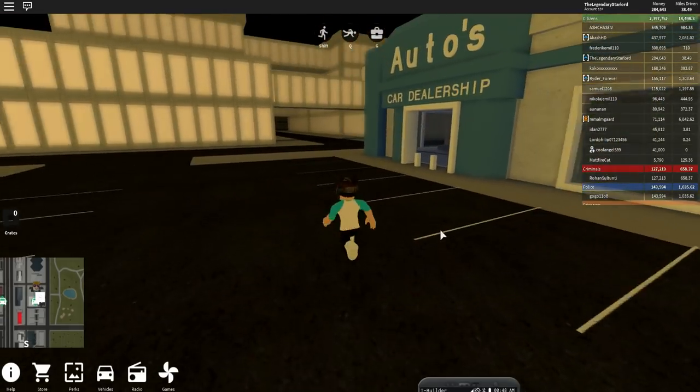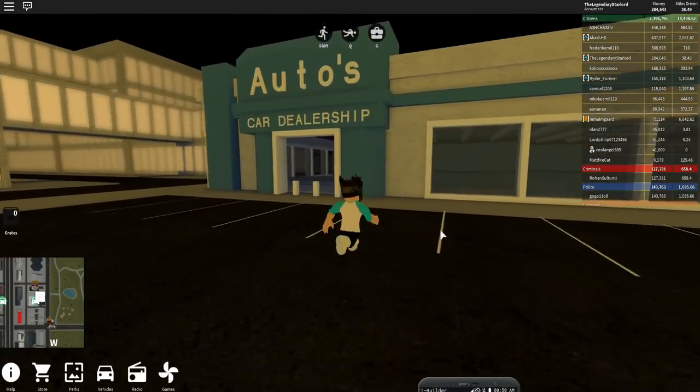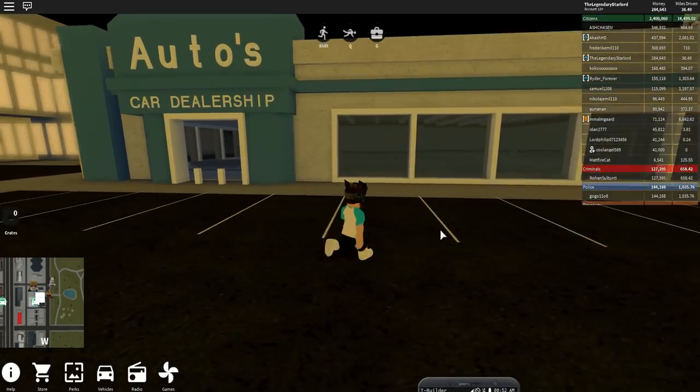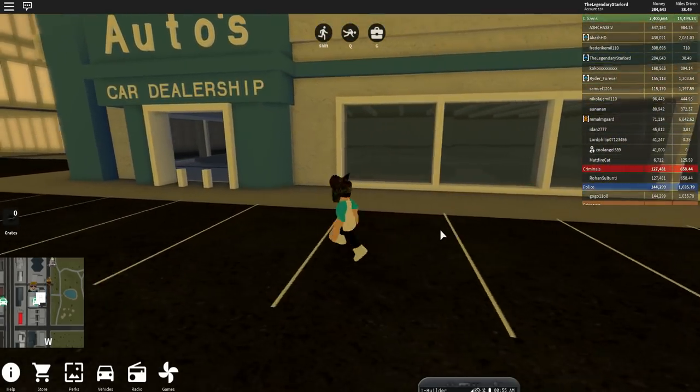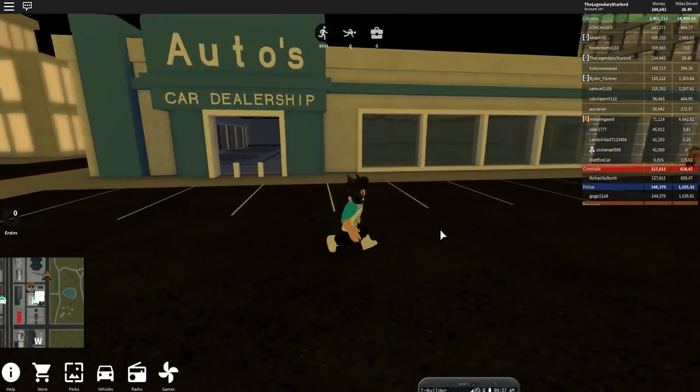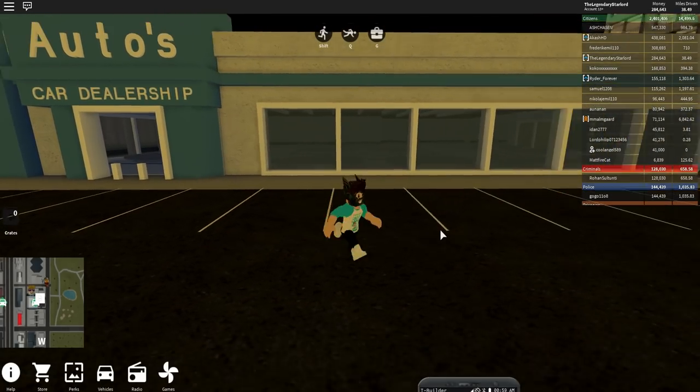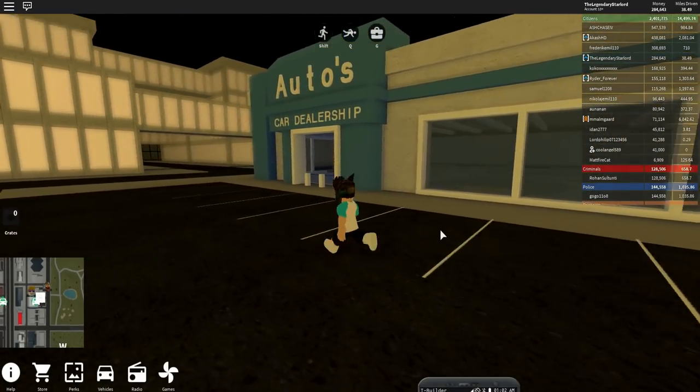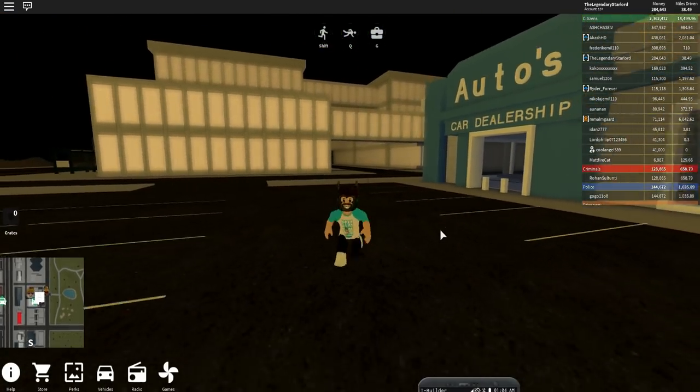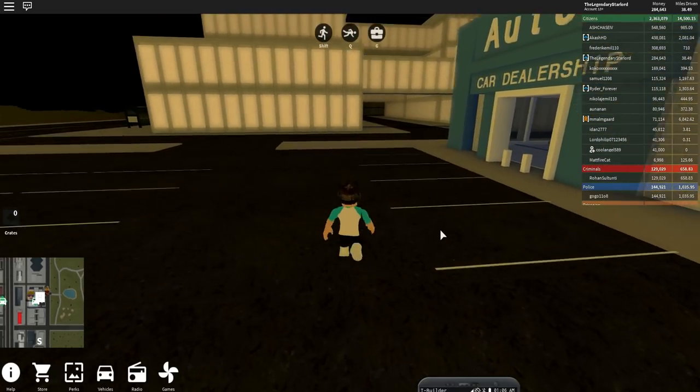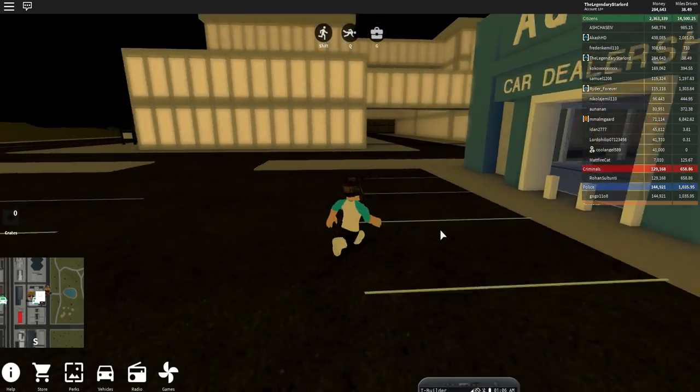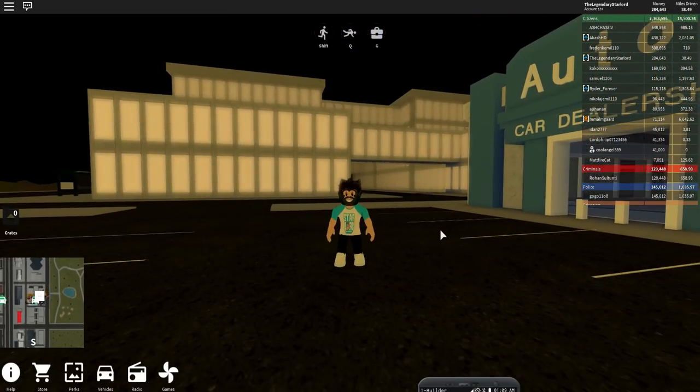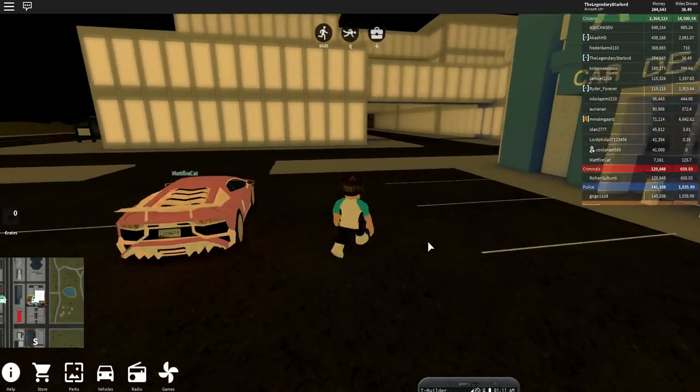But anyway guys, today what I'm going to be showing you on Roblox Vehicle Simulator is how to earn around or more than about $1,000 every two seconds. It's actually probably the easiest way to earn money and one subscriber actually showed me this. Now I know a lot of people will already know this.